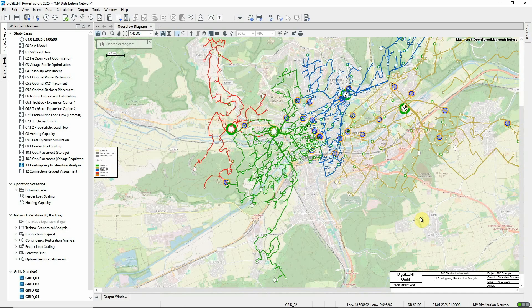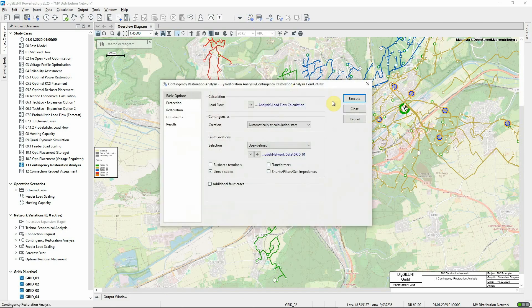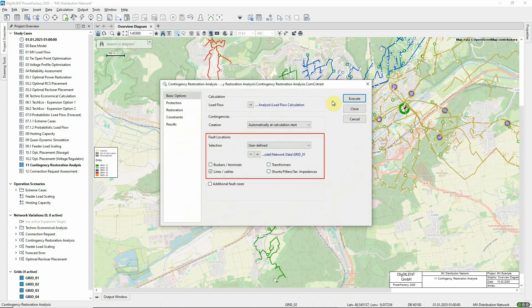Let's take a look at the Contingency Restoration Analysis command. During the analysis, load flow calculations are executed to check whether constraints are violated. The parameters of the linked load flow command can be adjusted if necessary. Contingencies are created for the faults to be investigated. This can be done automatically, although user-defined fault cases can also be supplied. In this example, the analysis will be carried out for all lines in grid 1.